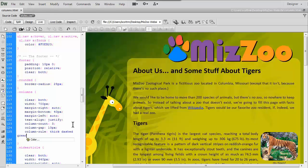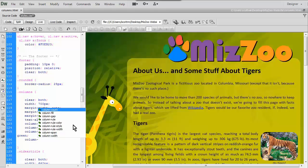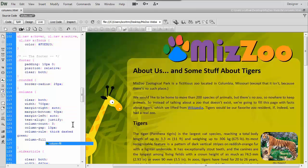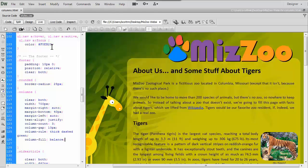We'll put our semicolon and add our final property: column-fill. This one is not necessarily supported by everything, but we're going to put balance here and that will balance the columns so they're pretty even where they end — hopefully. I'm going to click save all. If you're in Notepad, just make sure you save any changes you made — in this case we only changed stuff in the styles.